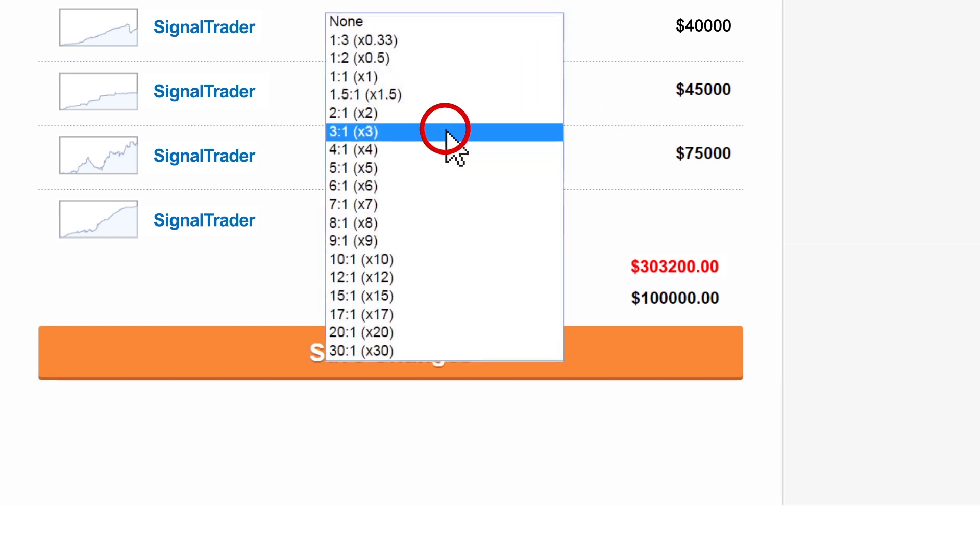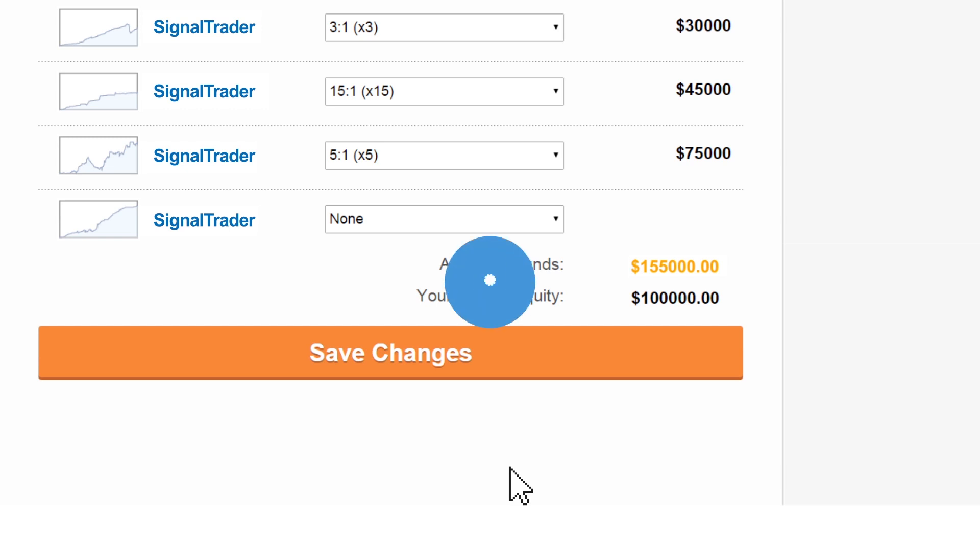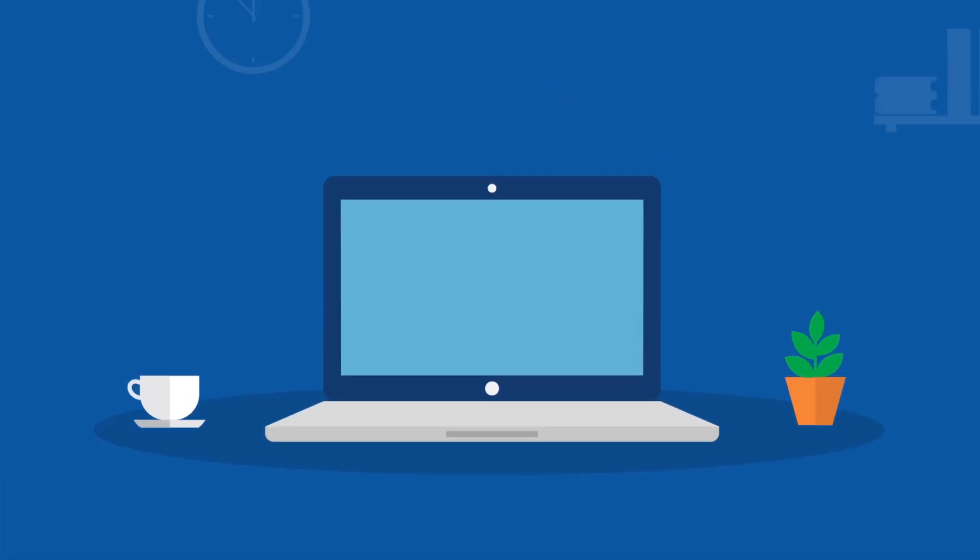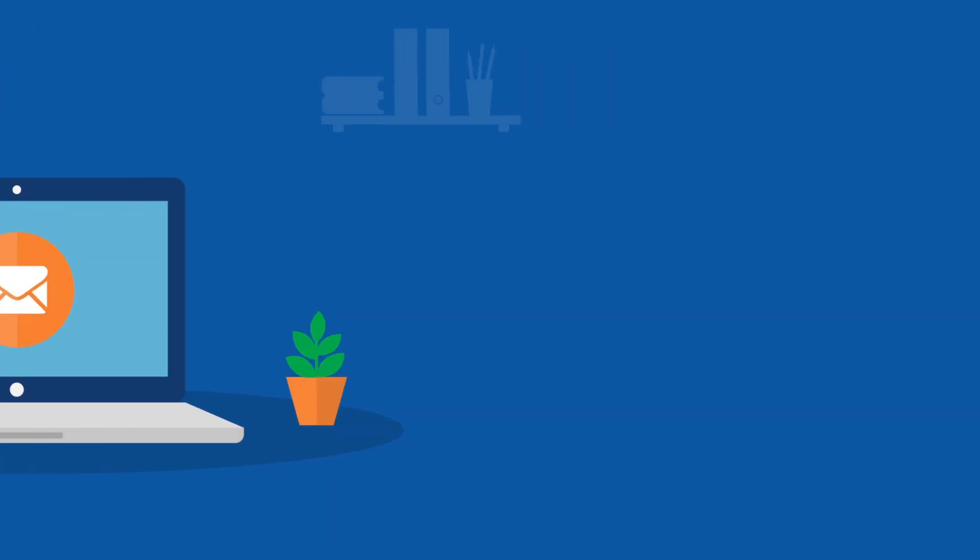After you have set the systems that you wanted and saved your settings, each new trade when opened by any of your chosen systems will be seen on your own account. Note that you'll be able to change your settings at any point. You will also receive a confirmation email for the chosen settings every time you change them.